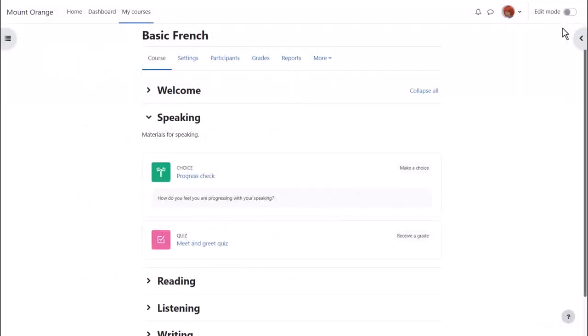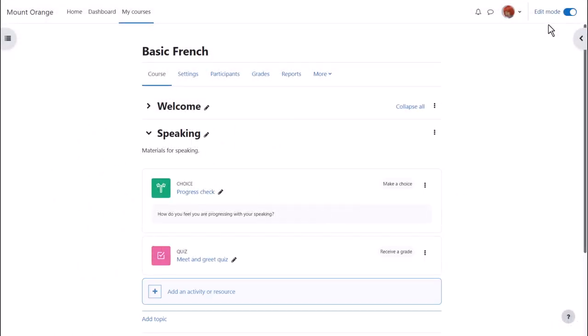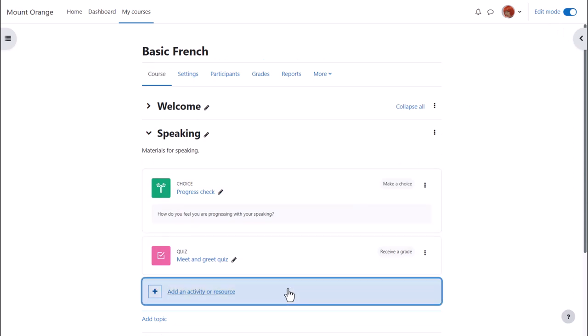To set up a Big Blue Button session, we enable edit mode top right and then in the section where we want to add it, we click add an activity or resource.